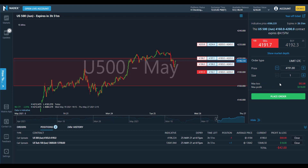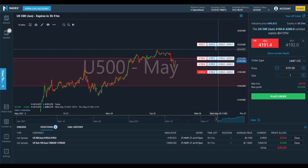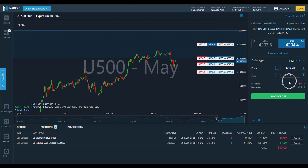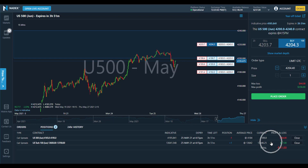Once you've initiated a trade, your capital requirements do not change. At Nadex, there's no such thing as margin calls. With predefined risk, you can't lose any more than you initially put into a trade. An important note when trading call spreads: you can exit a trade early. Just because there's an expiration associated with the contract does not mean you have to wait until expiration. You can choose to close a position early if you'd like to lock in profits or limit losses.